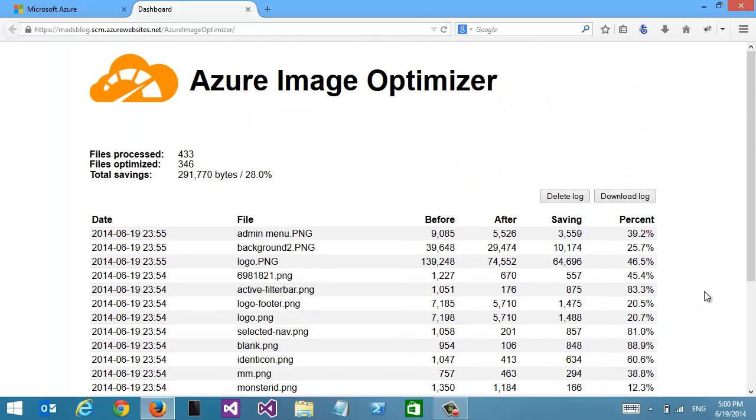This is using the new Azure website site extensions and Azure web jobs together. Thanks for watching.